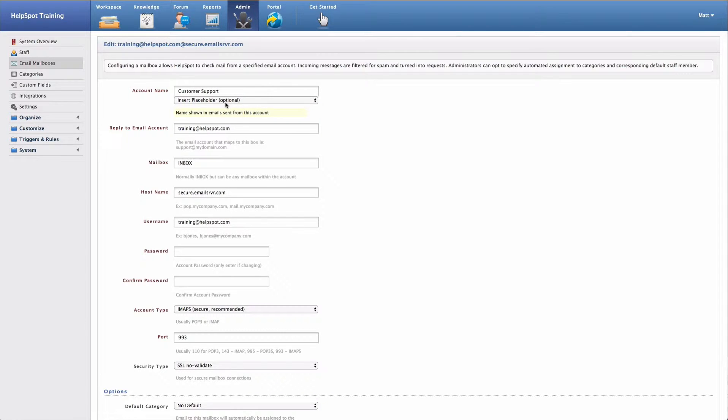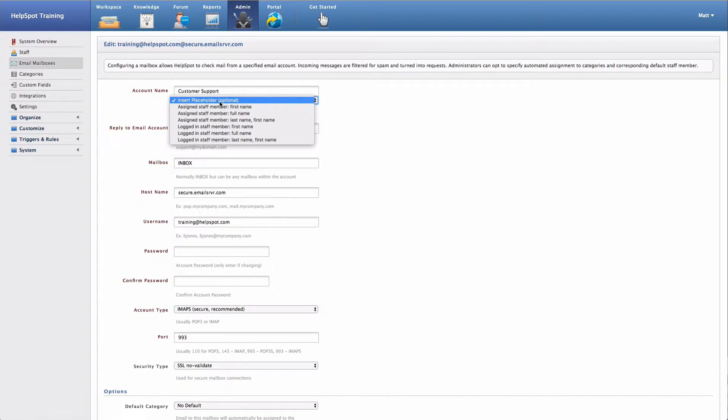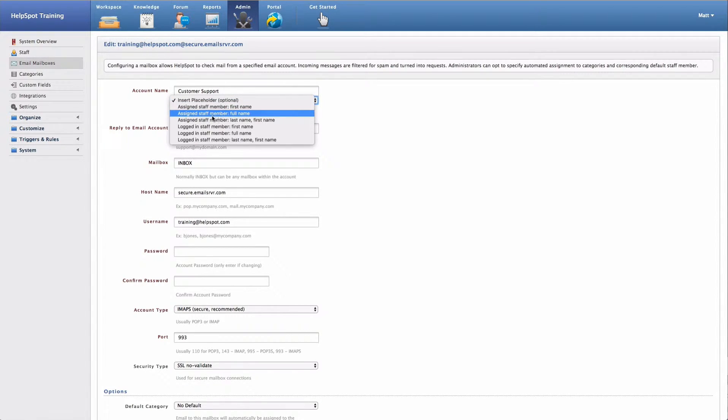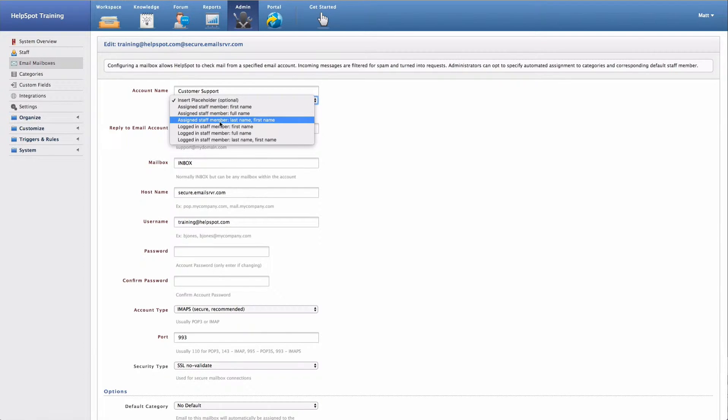With that in mind, you might want to add some personalization to this account name by using placeholders. We provide a quick picker right here that allows you to choose some common placeholders you might want to use.